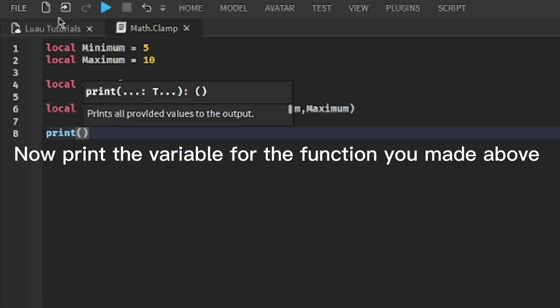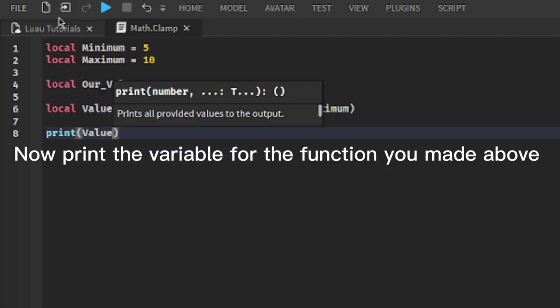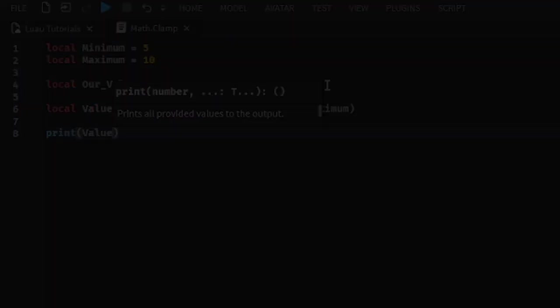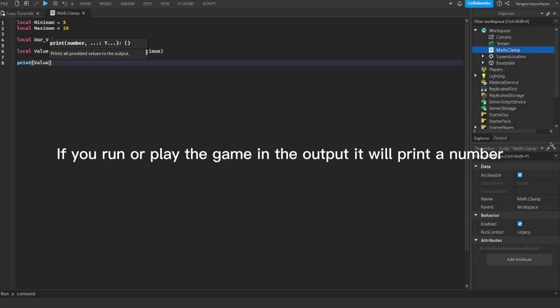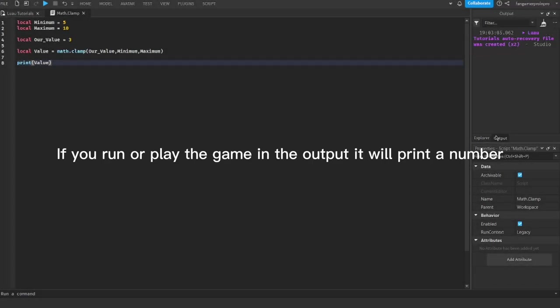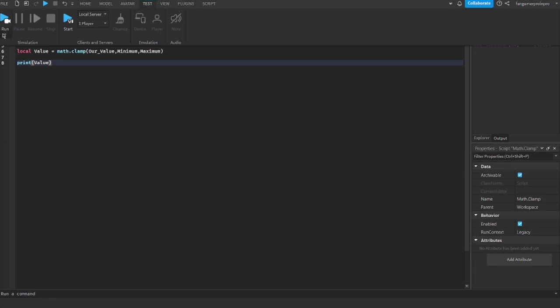Now print the variable for the function you made above. If you run or play the game, in the output it will print a number.